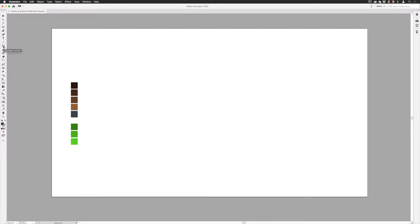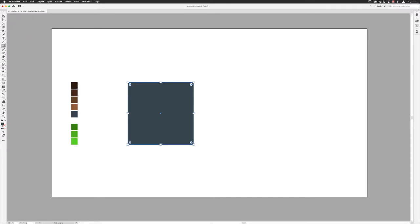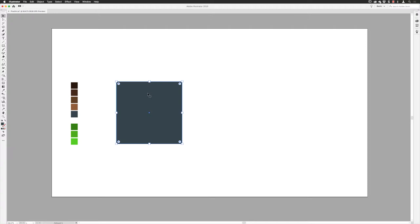Go to the rectangle tool — that's pretty much all I need to start off with. I'll hover over the image window, left click, and create a rectangle that is 400 pixels by 400 pixels, then click OK. Now switch to my selection tool. The Minecraft stuff and a lot of pixel art has a very heavy pixelated look to it, so in order to achieve that I'm going to split this rectangle up into a grid of squares.